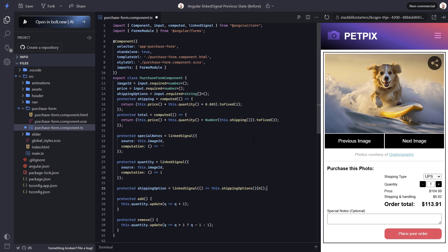This will use the shipping options signal as its source, and then compute its value from that same signal. That's what we need for our signal.